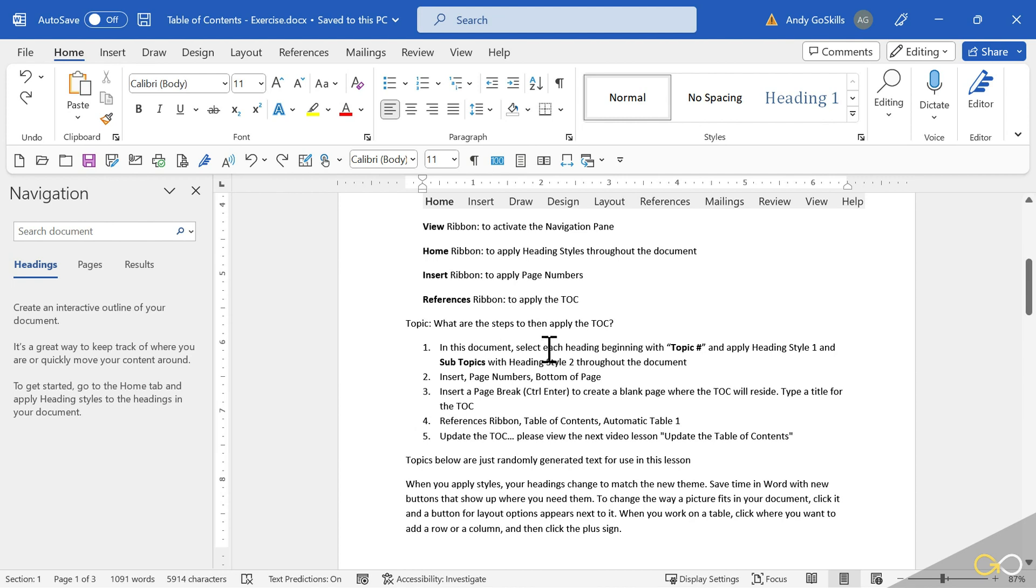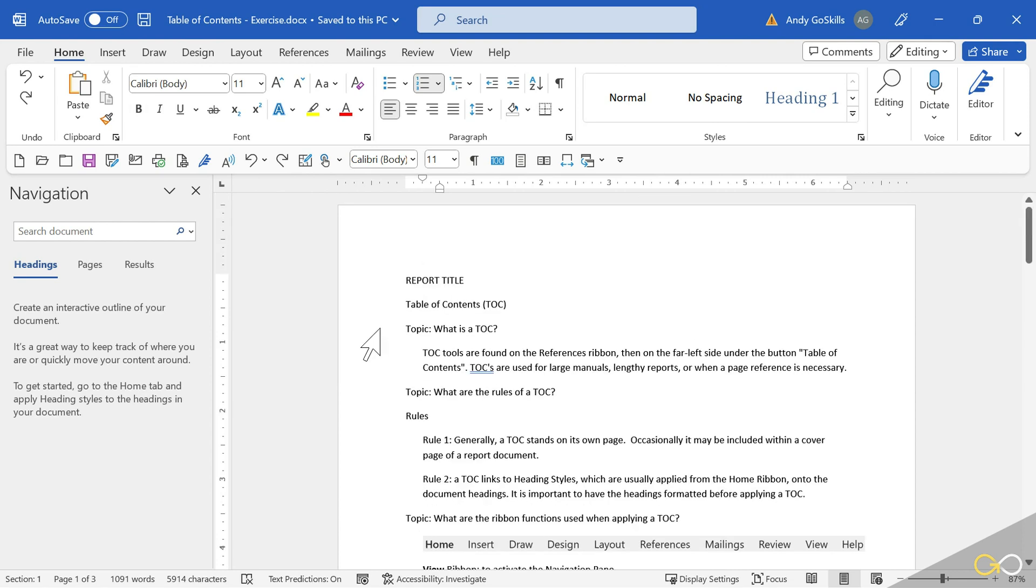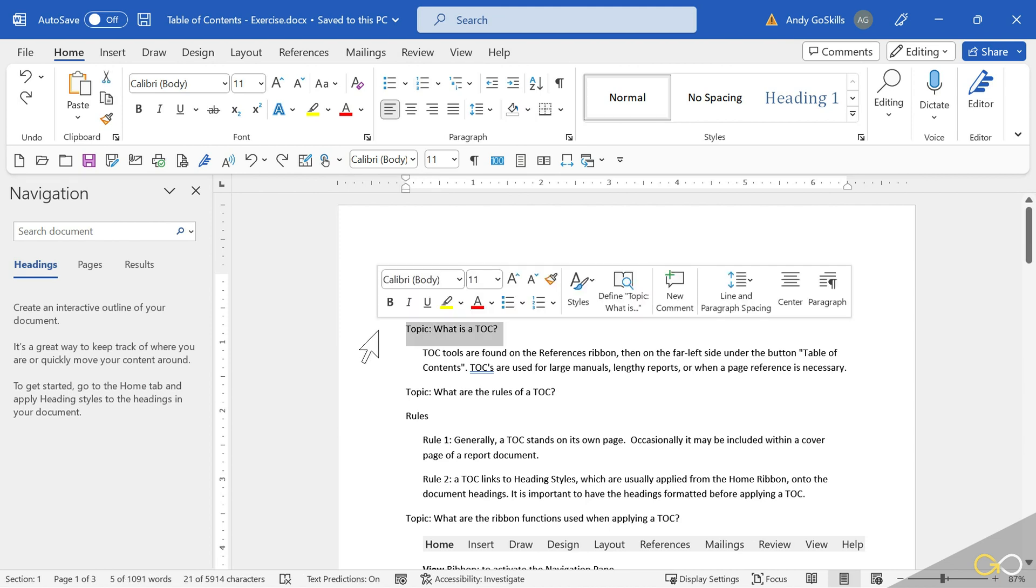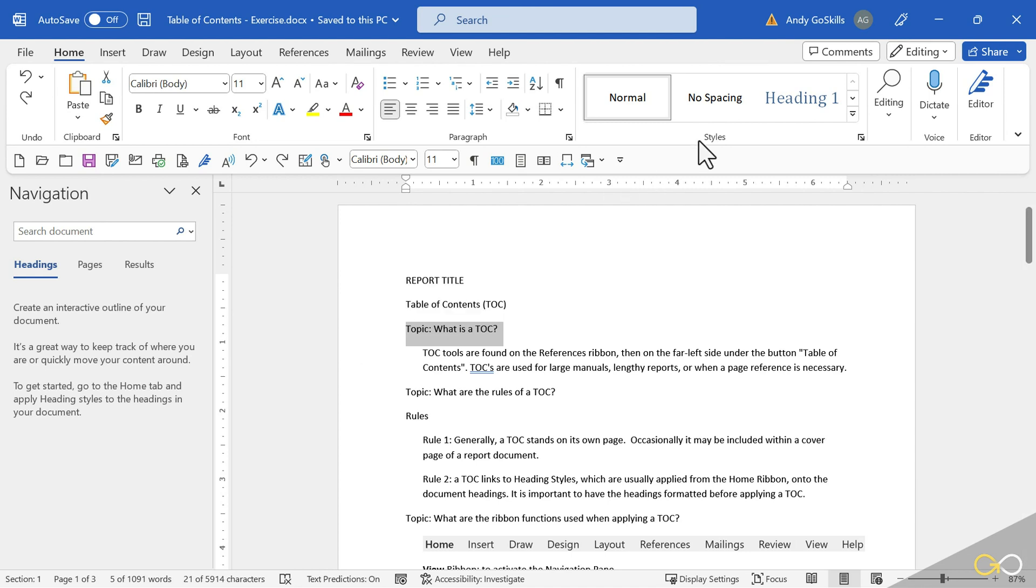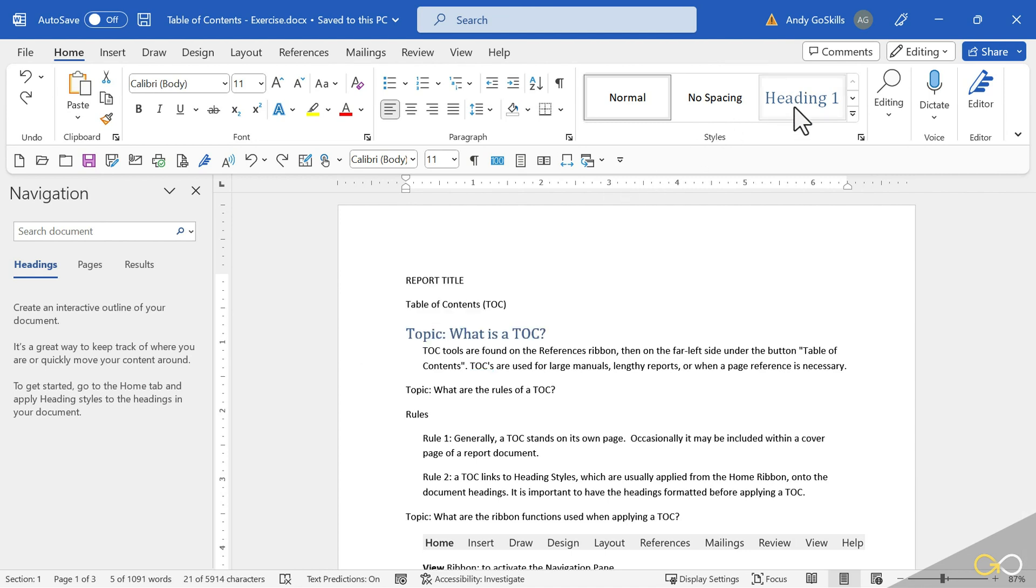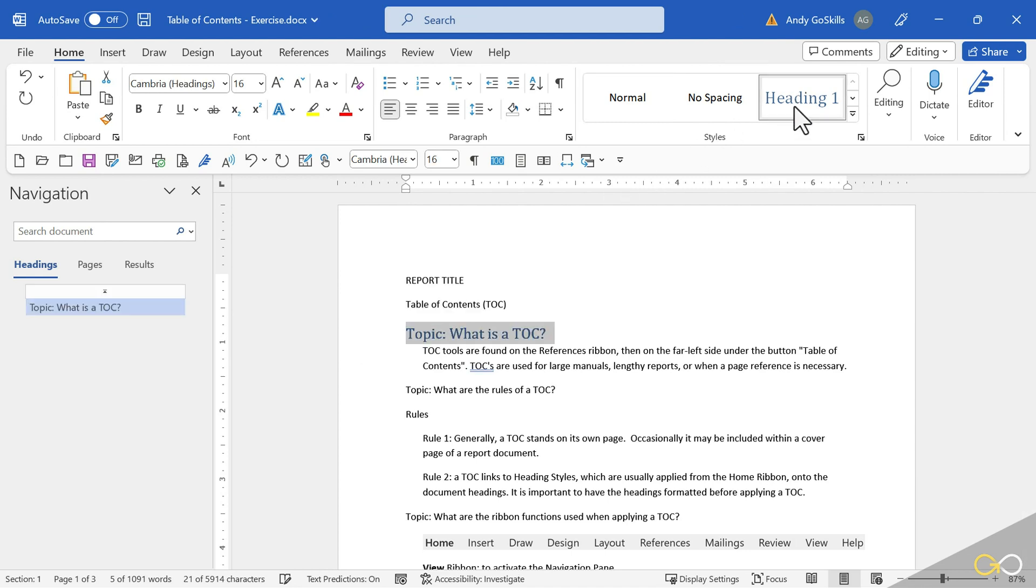Number one, in this document, each heading starting with Topic, we're going to apply Heading Style 1. Subtopics will be Heading Style 2. I'm going to find Topic. Now I'm going to move my mouse over to the left-hand side and select the entire line. I could go up to the Home ribbon. We've got Heading 1 right there.